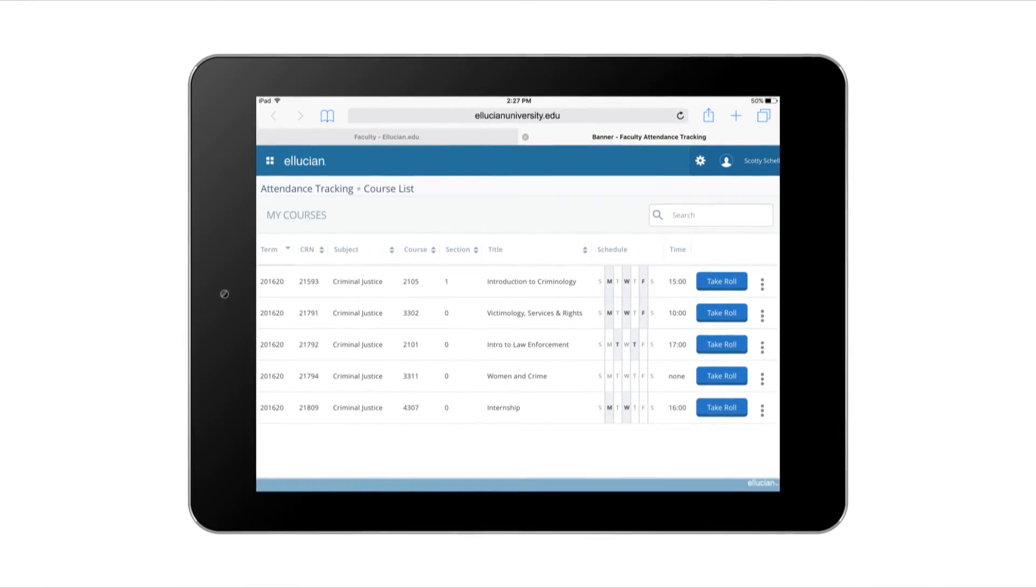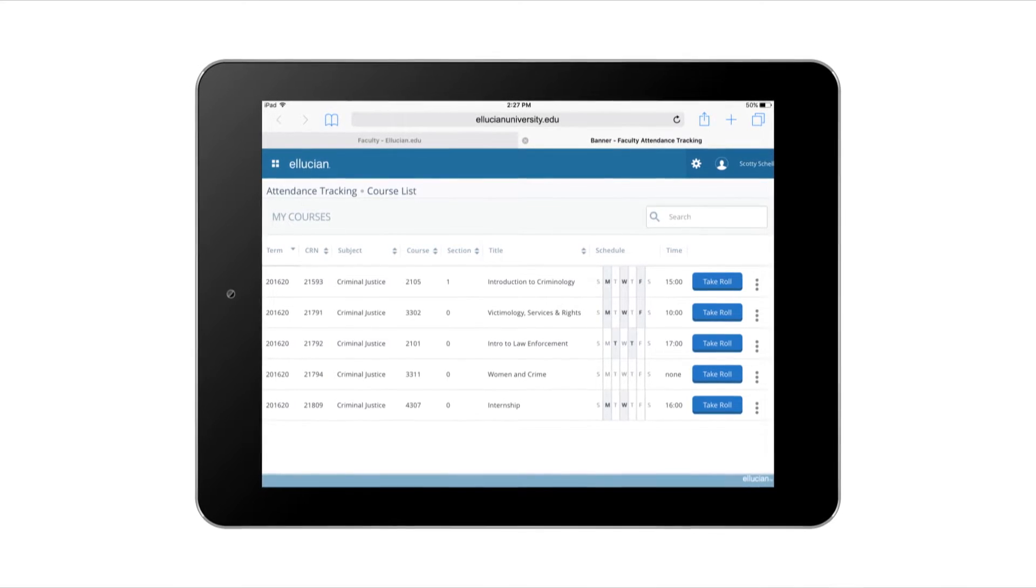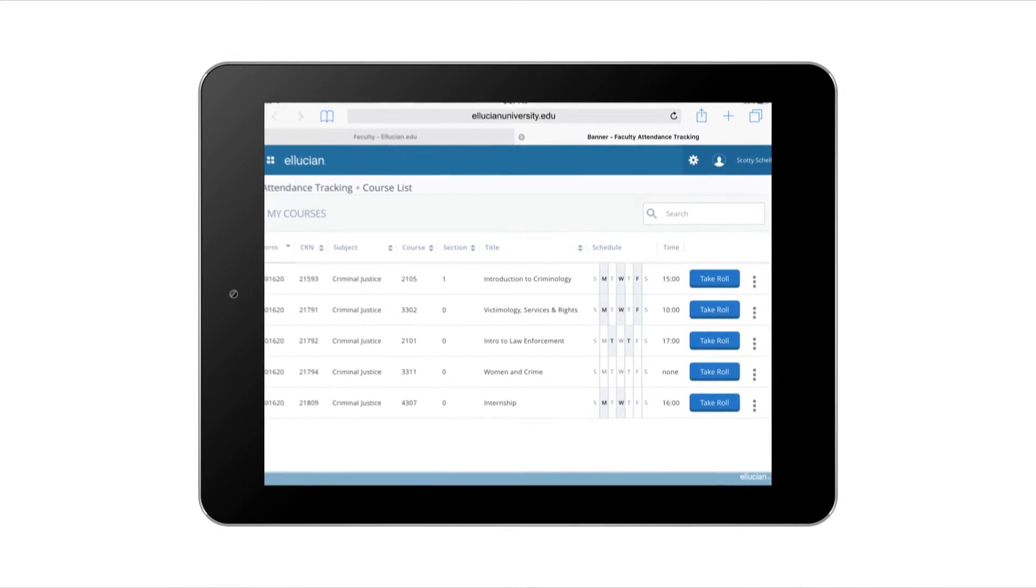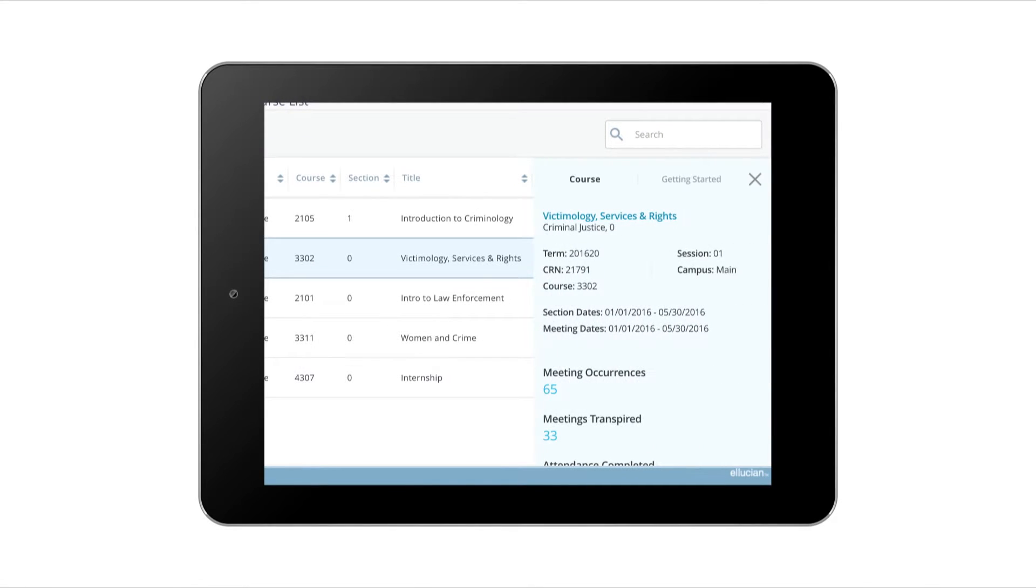I just tap on my course list and this mobile app gives me quick access to all my classes for the term and to section information anytime, anywhere, right at my fingertips.